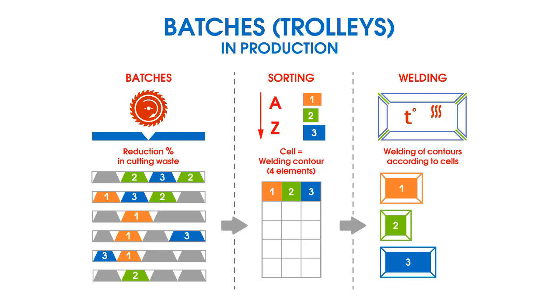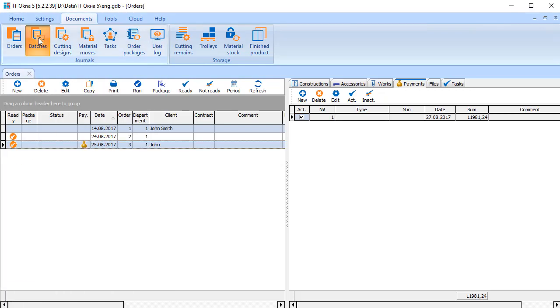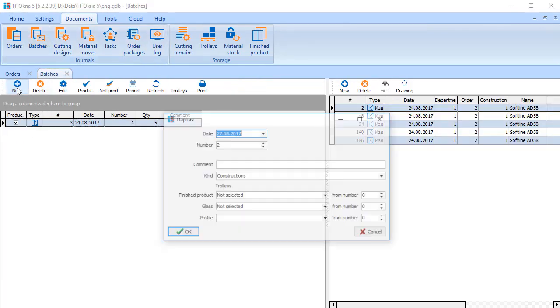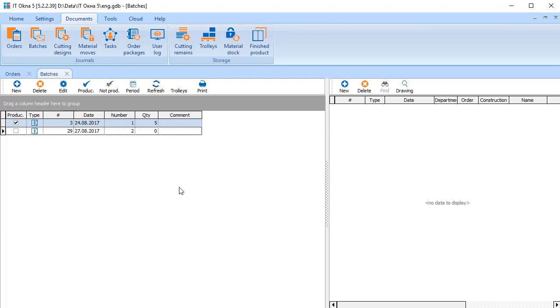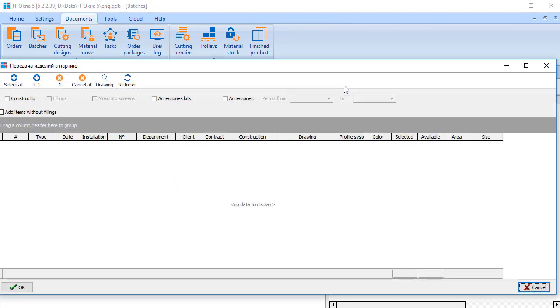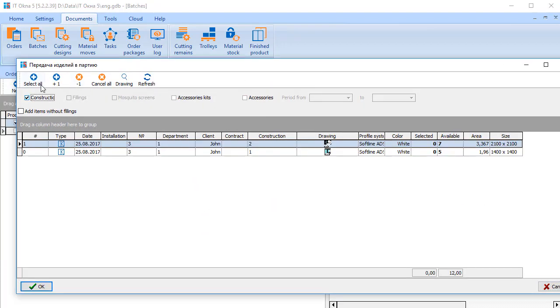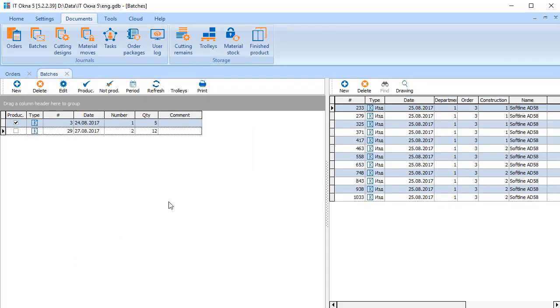Go to batch journal and create a new batch. Add constructions to the batch. Select a filter, mark it and add to the batch. Constructions have been added to the batch. Send the batch to production.